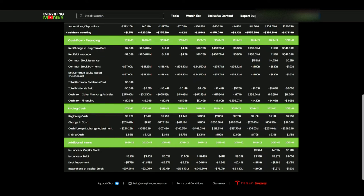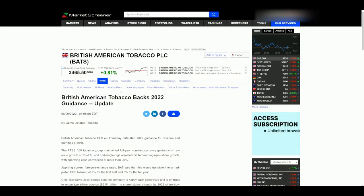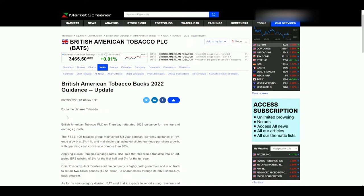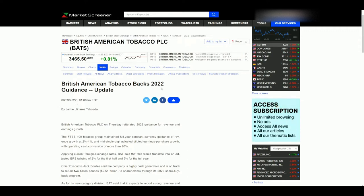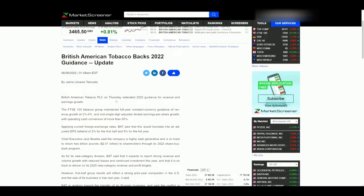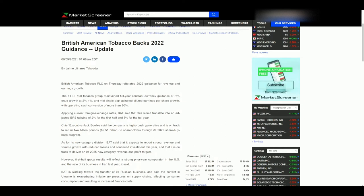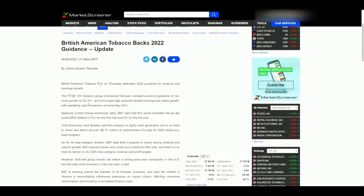Now getting into some articles — British American Tobacco backs 2022 guidance update, announced June 9th, 2022. British American Tobacco reiterates 2022 guidance: revenue and earnings growth. They maintain full-year constant currency guidance of revenue growth at two to four percent for 2022. Mid-single digit adjusted earnings per share growth. They also reiterate the tailwinds of 2021 with a tough comparable from strong 2021 US sales, with full-year growth at five percent.